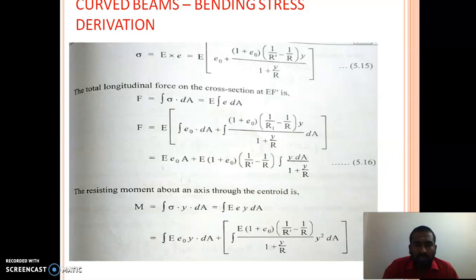Stress is obtained by multiplying the strain equation by E. But why don't we use this bending stress expression directly to calculate bending stress? The problem is that in that equation you don't know E0, the initial strain in the centroidal layer, and you also don't know R', the deformed radius of curvature. If we knew these two things we could stop here, but since we don't, we are going to continue this derivation.